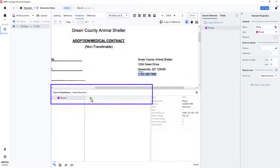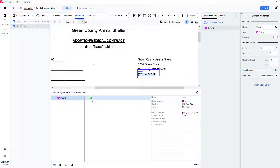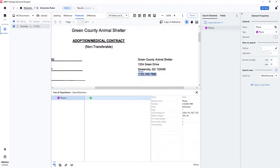By clicking on the green dot, I can see that the phone number was located correctly. It might have been positioned anywhere on the document and it still would have been located and captured.